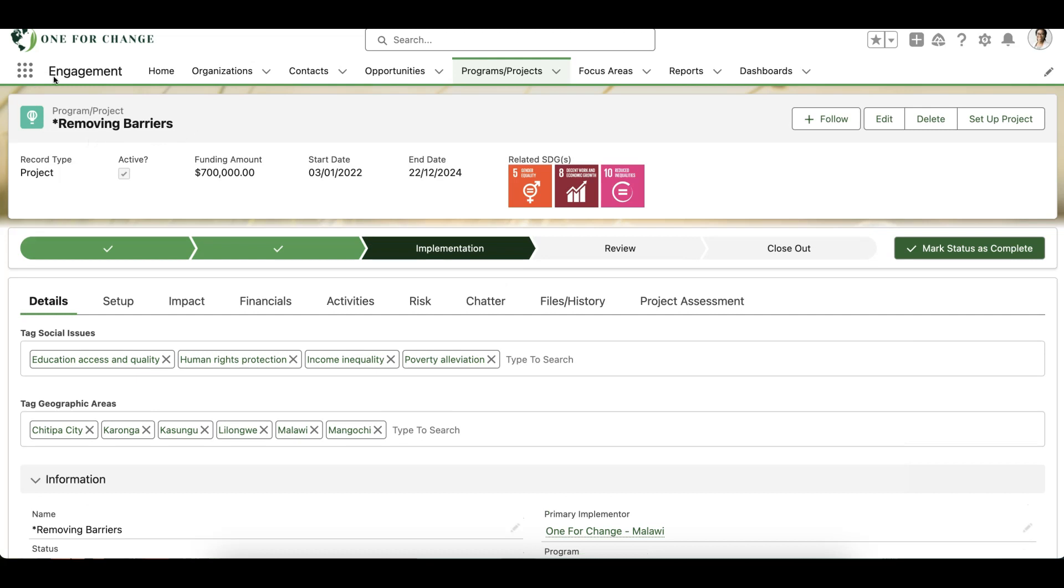On the Removing the Barriers record, we can see that we're using the AMP Impact product for our project management and outcome reporting needs. We're also using the Many2Many component to tag our projects with the social issues they're addressing and geographic areas where the projects are being implemented.